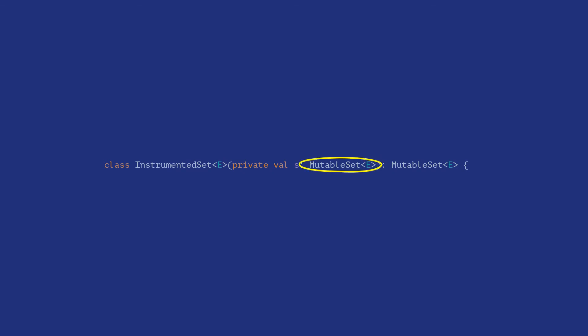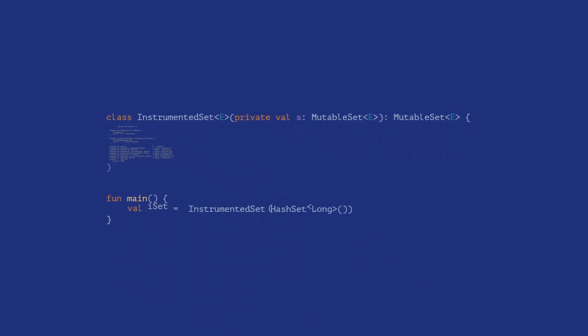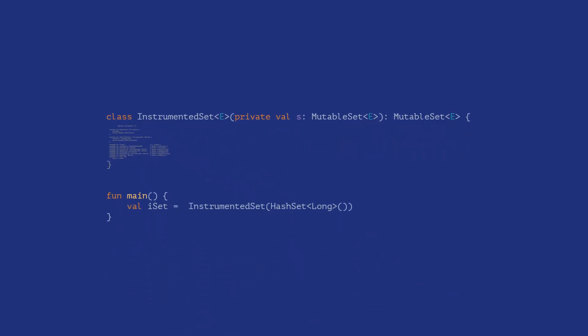Delegation also adds another advantage. If we pull up the type of s to its parent interface, the mutable set, then we can add instrumentation to any implementation of the mutable set interface, for example a tree set, a hash set, etc. as we see here.